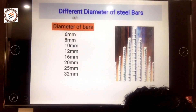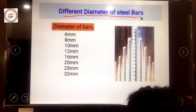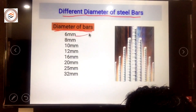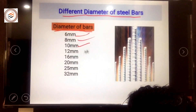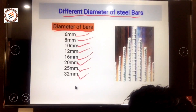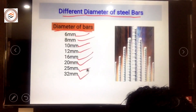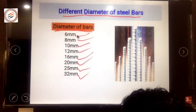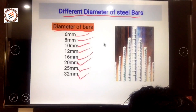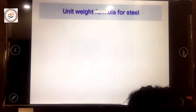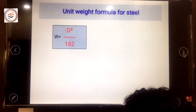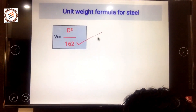The different diameter bars available in the market are 6mm, 8mm, 10mm, 12mm, 16mm, 20mm, 25mm, and 32mm, and beyond that as well. Based on the structural design, these different diameters are used. We are going to calculate the weight for each. The unit weight formula for steel is: weight equals d-squared divided by 162.